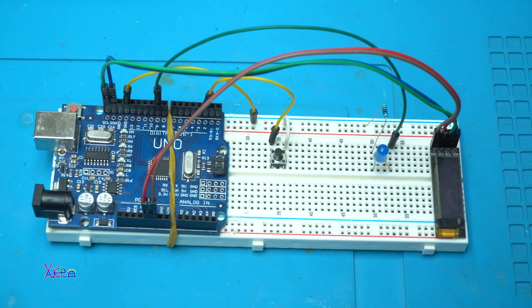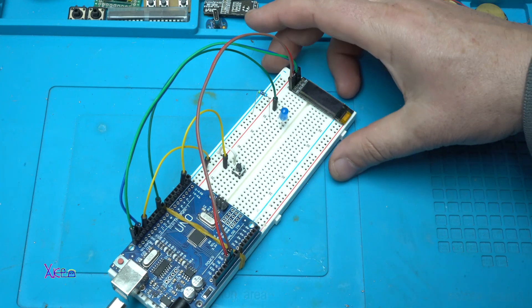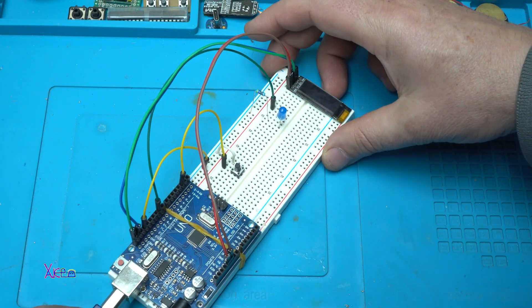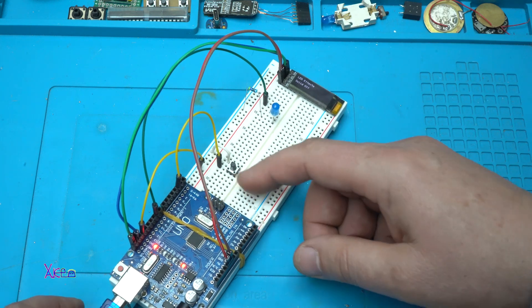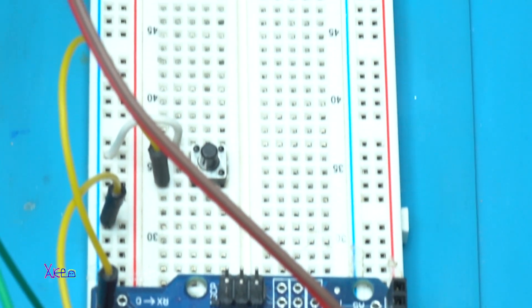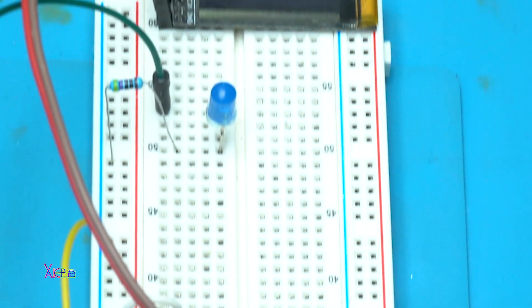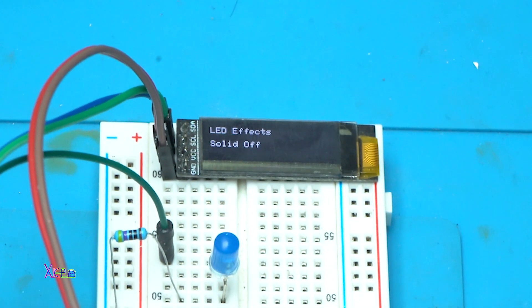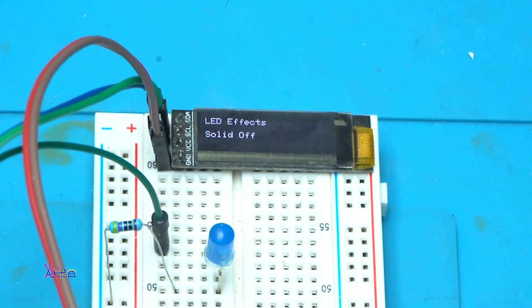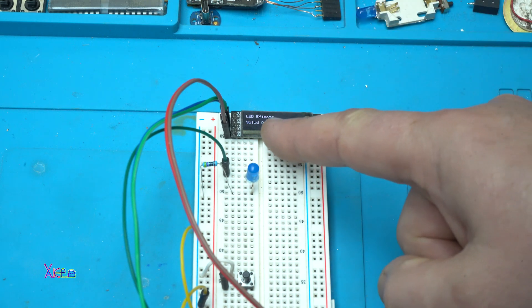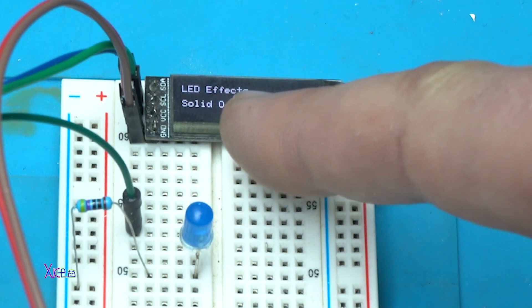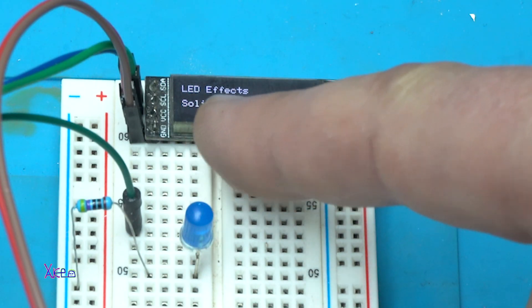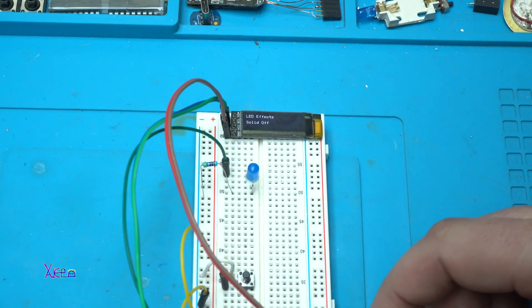Let's power on. It's on. On the OLED screen it says LED effects. Solid off. The LED is off.